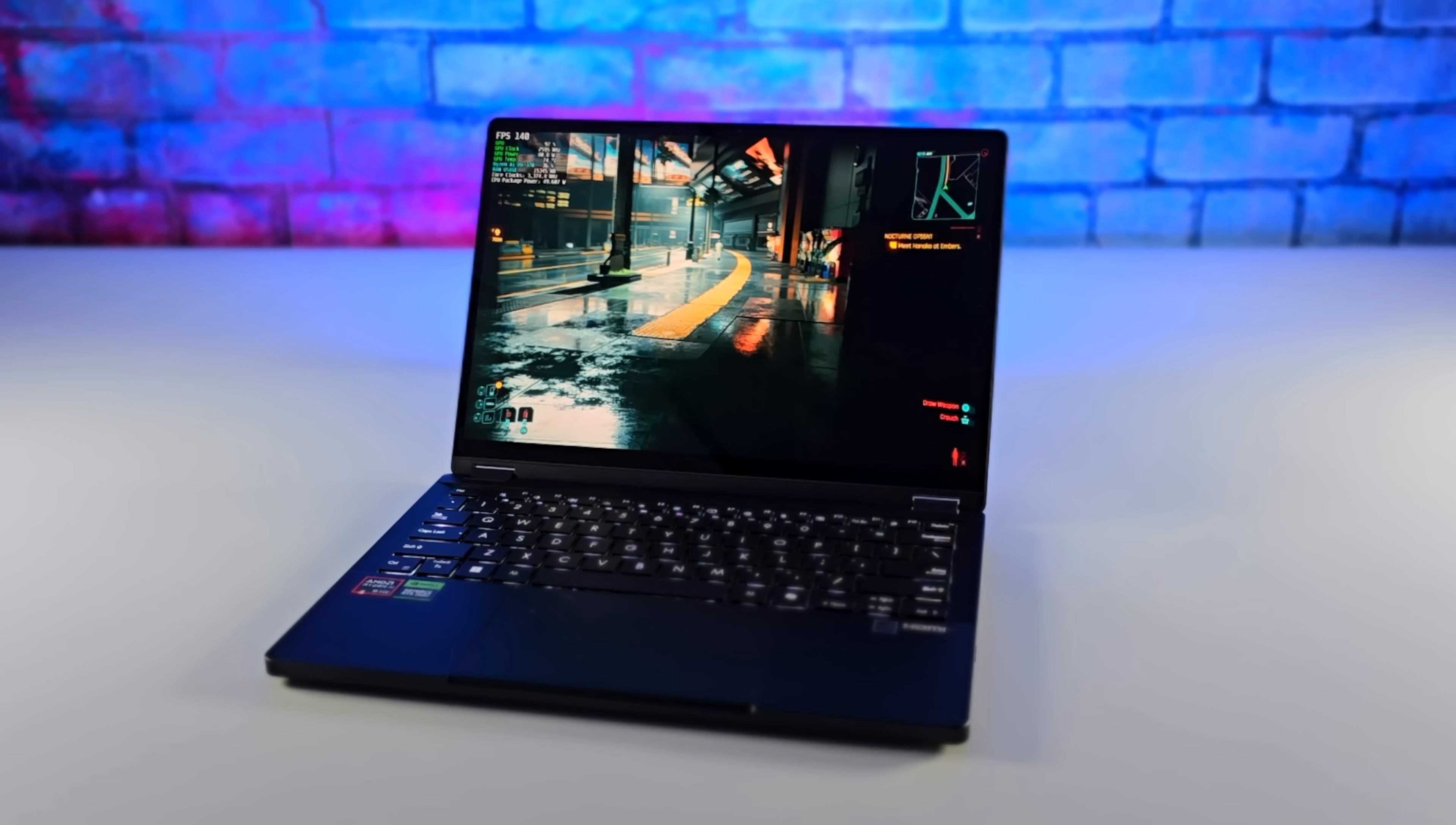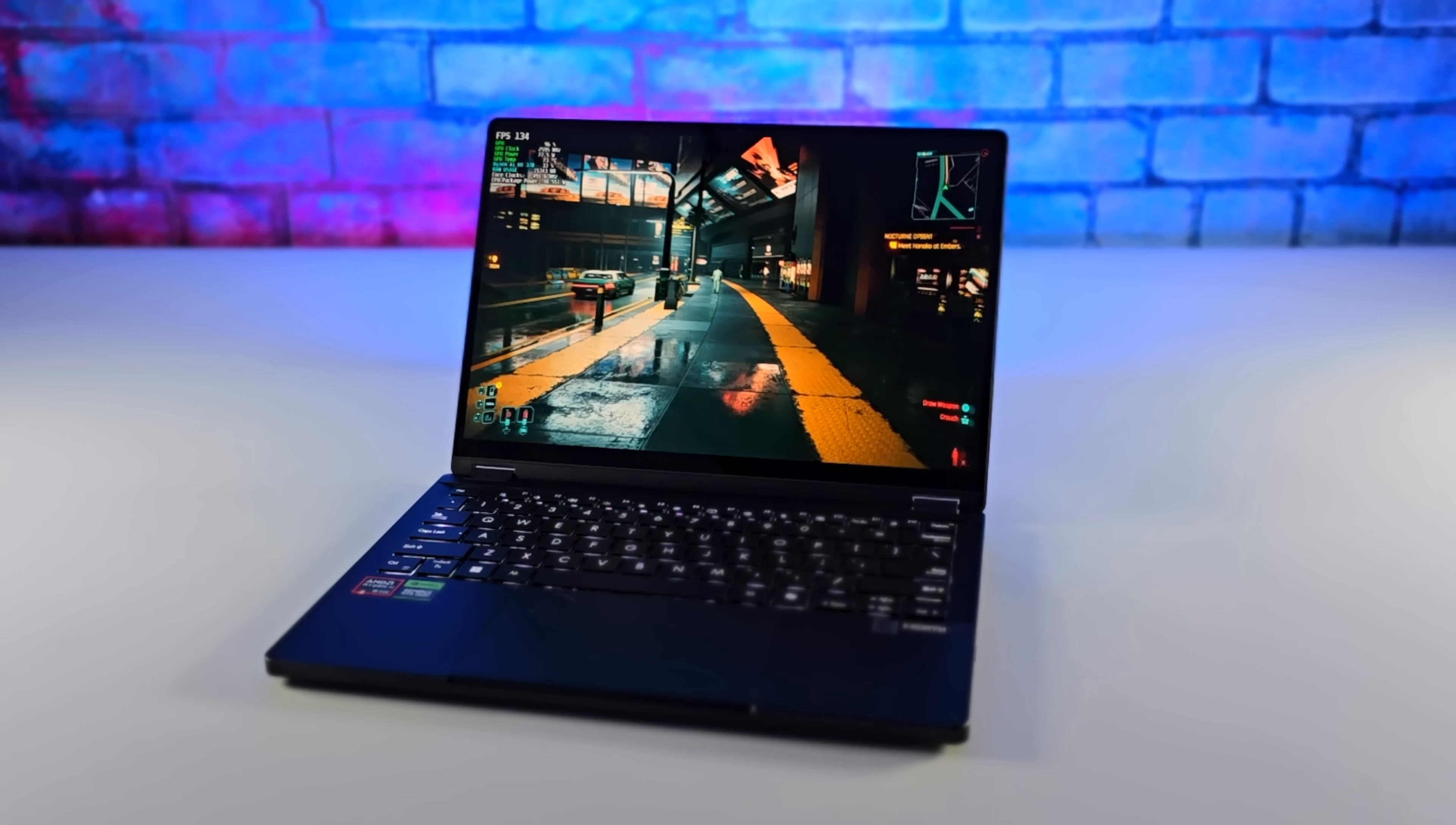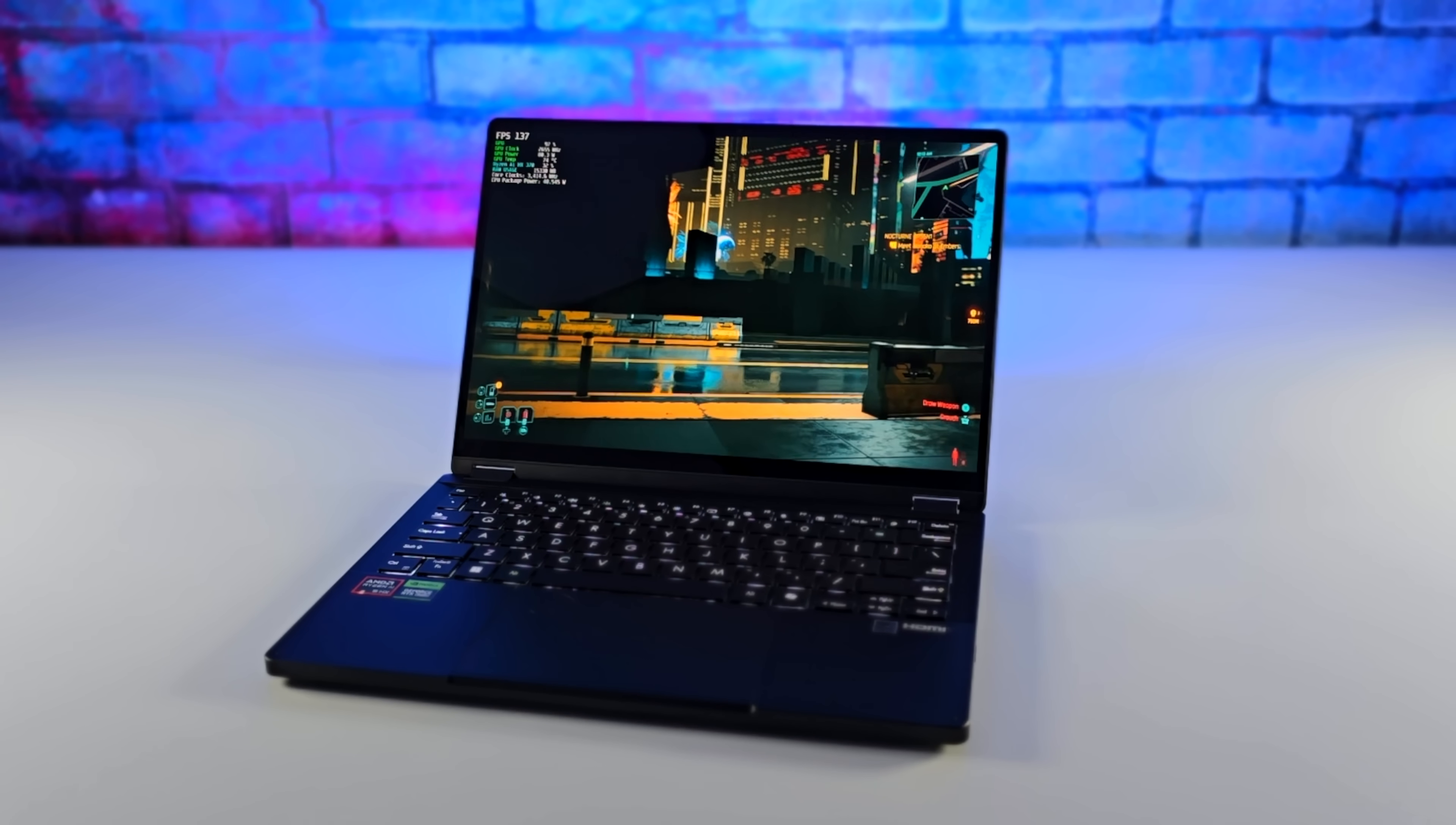With a 12-core Zen 5 CPU paired up with an RTX GPU, this 13-inch OLED laptop is turning out to be a really awesome little machine.